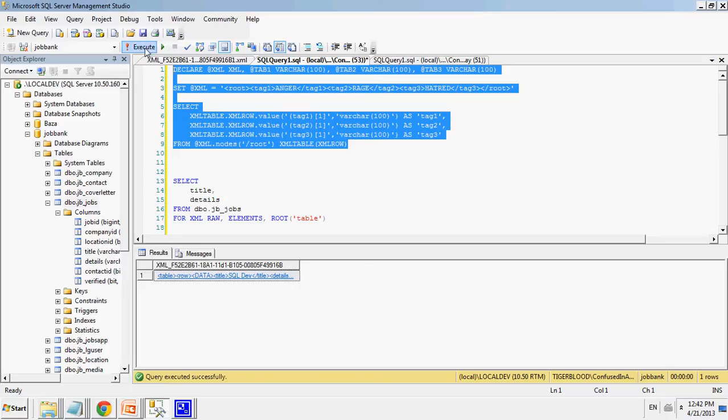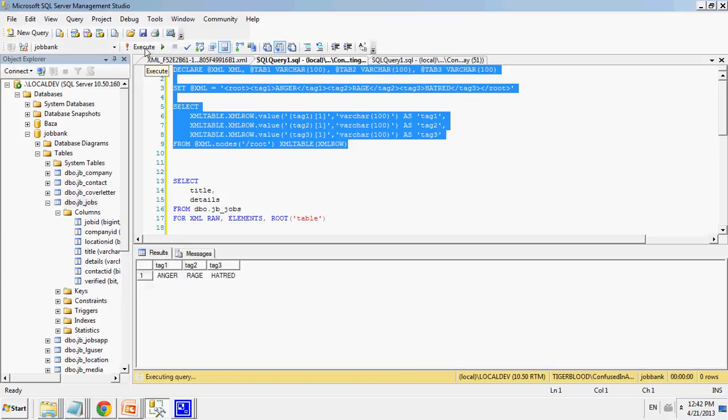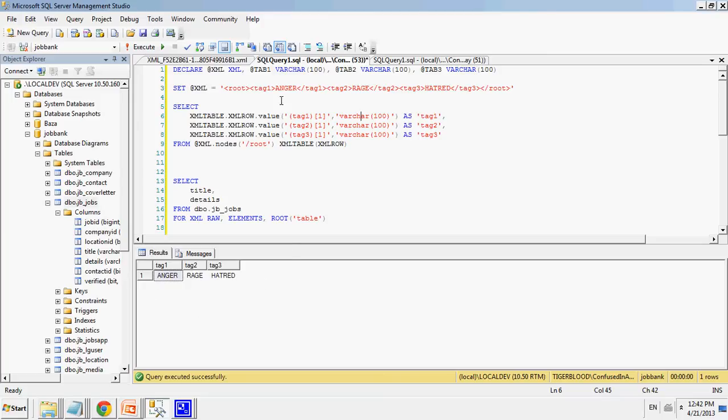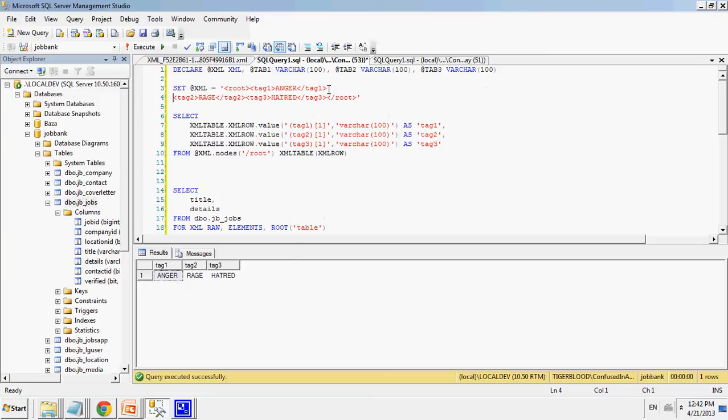I've already written out the example right here. So I'm going to execute it. And as you can see, it's listed the values of each of these rows under different columns. So in that way, in that manner, I can actually access these values.